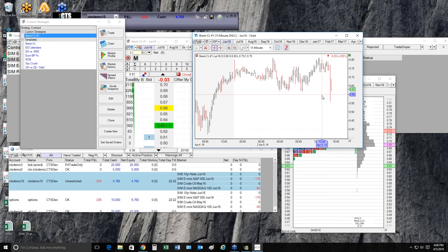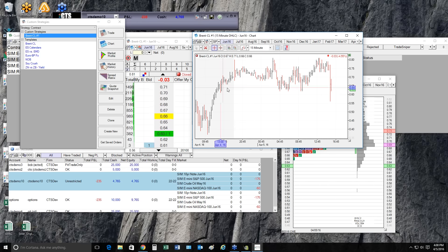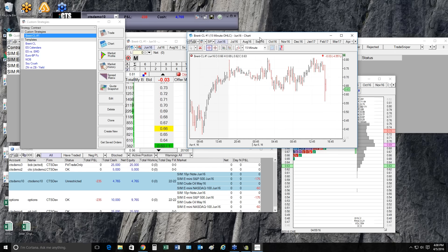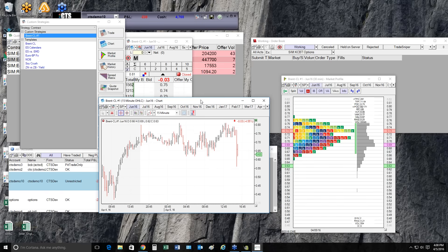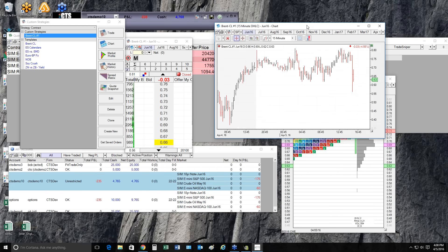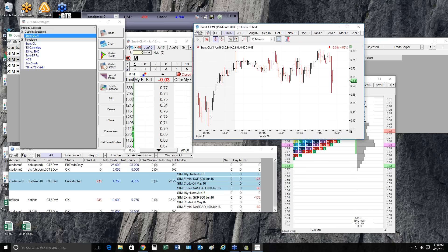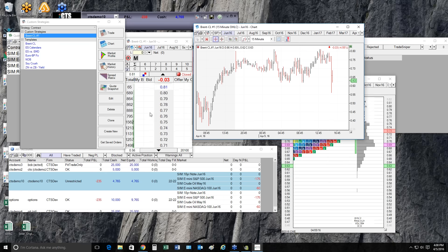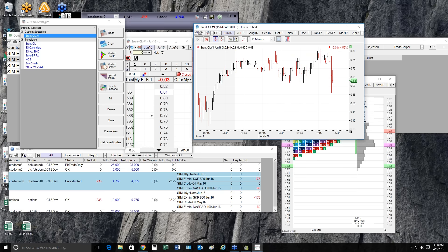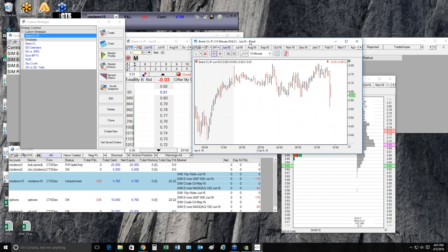There are two options for the Sniper: charting only, which lets you create custom spreads and view them as charts with studies but without placing orders — that's a $50 per month add-on. The second option, at $100 per month, includes both charting and trading, allowing you to place orders in any custom spread with full trade entry functionality. It's a monthly fee, not a one-time charge.